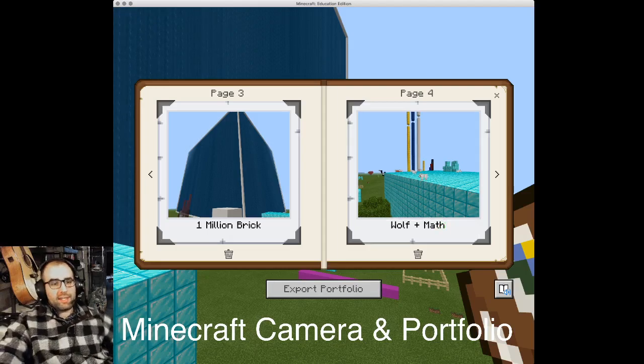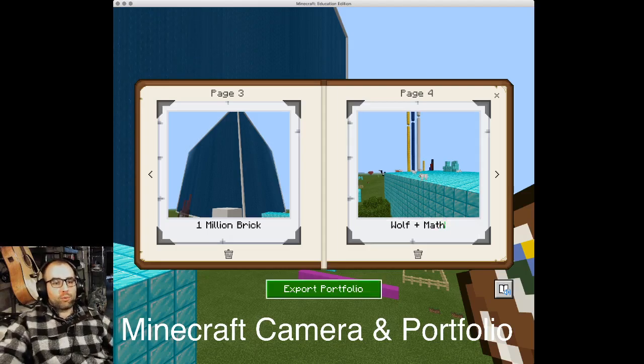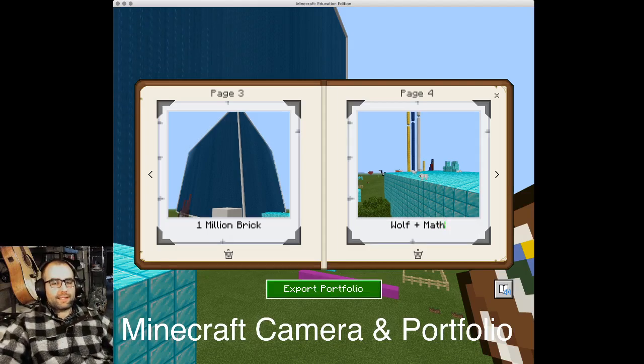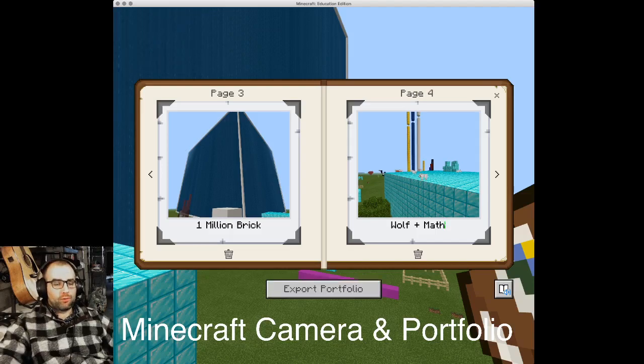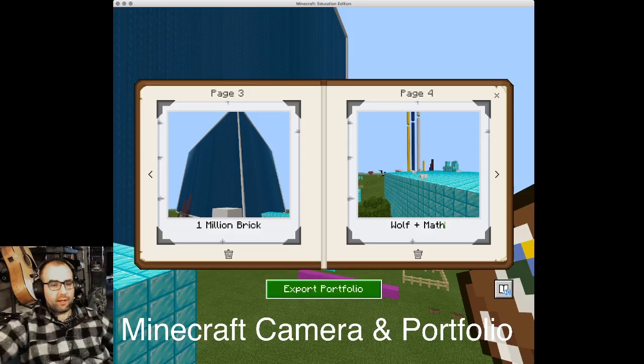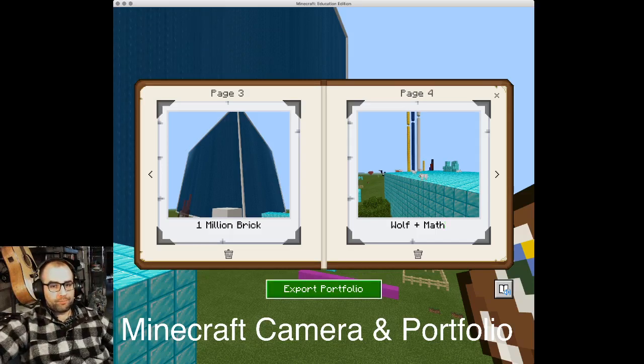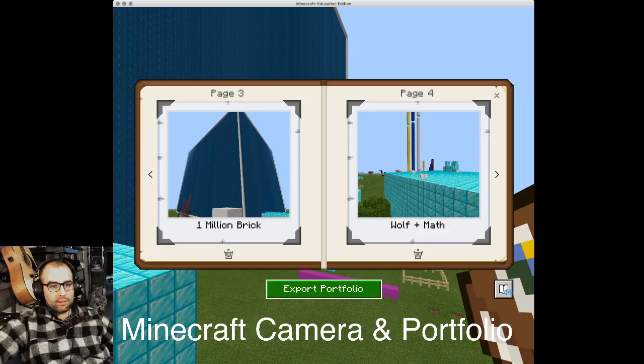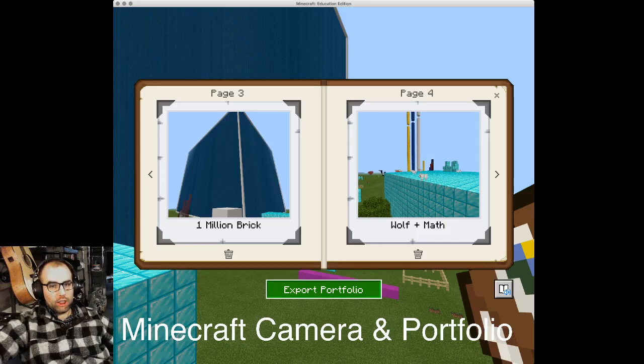Now, when you're done that, you're going to export your portfolio, which means to send it out. Ready, set, export. Click that button, and you should be presented with a dialogue.